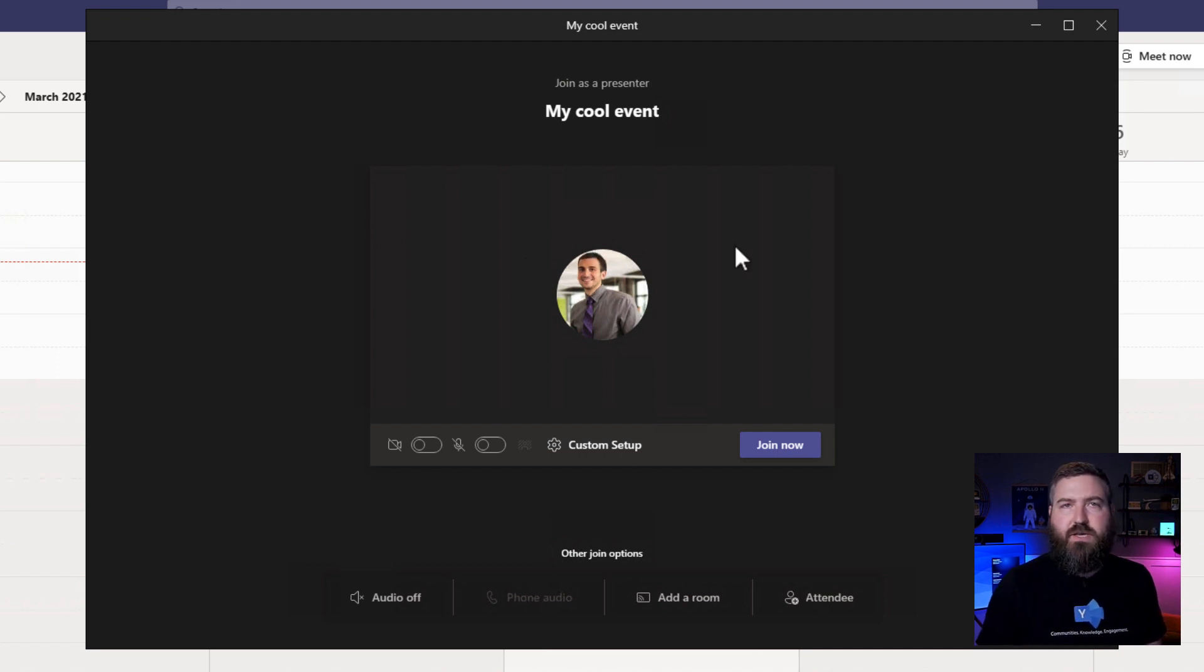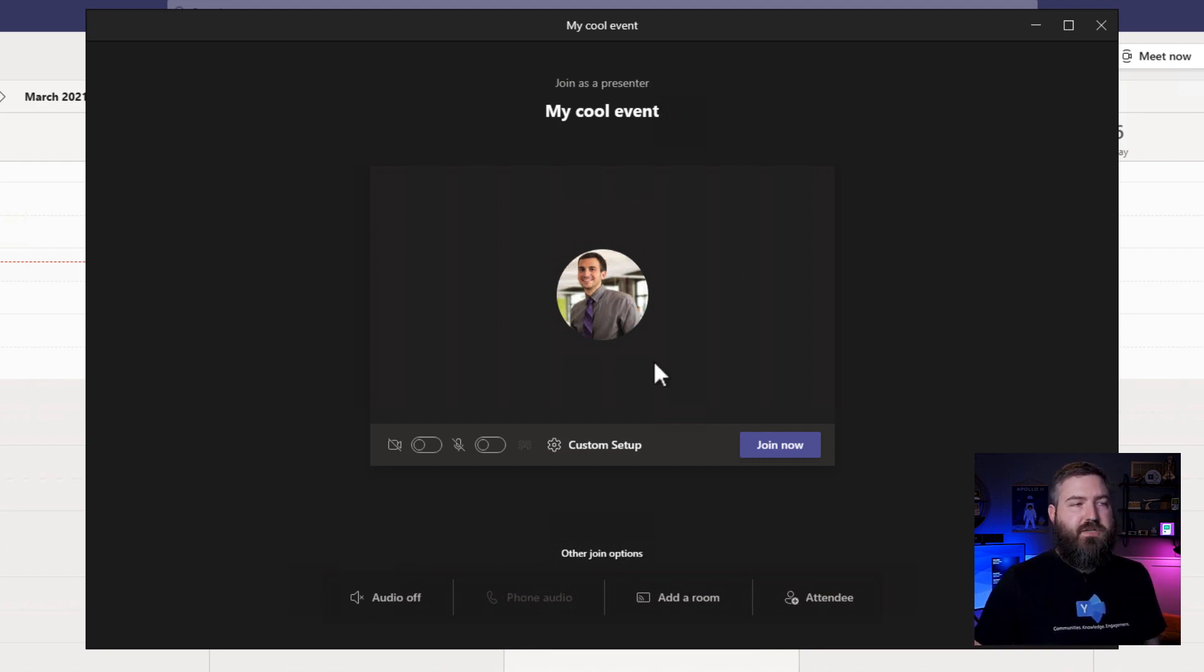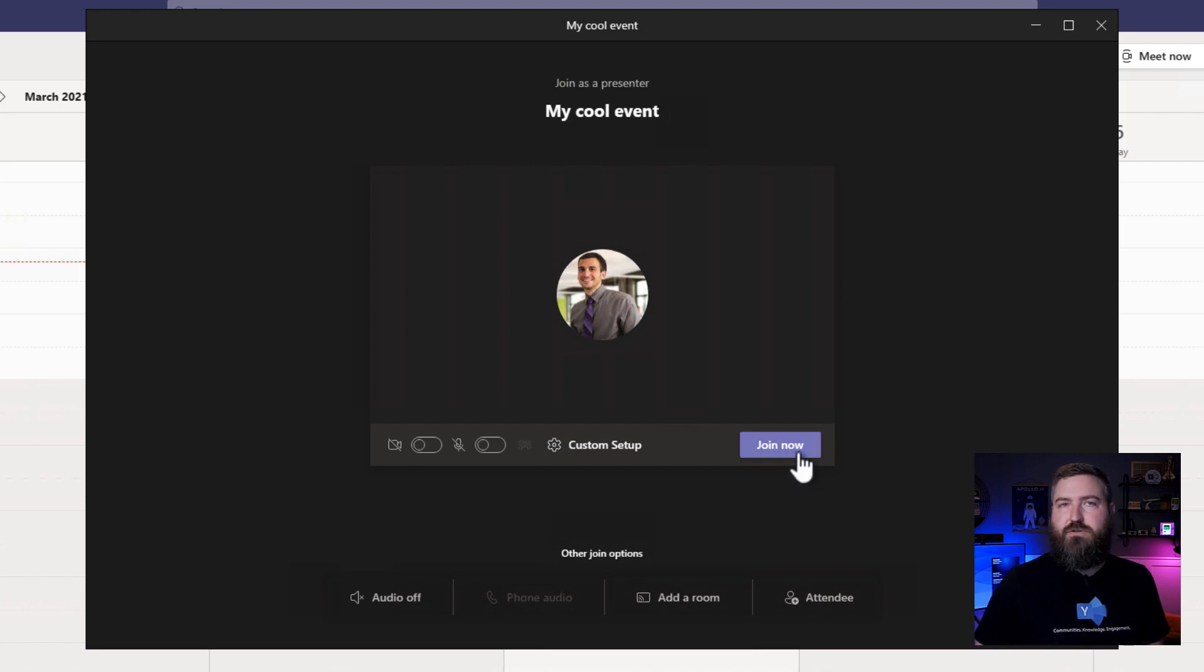But if they weren't even logged into the Teams app, they could still join as a presenter. They'll just enter their name in the middle right here, and then they'll click join now.